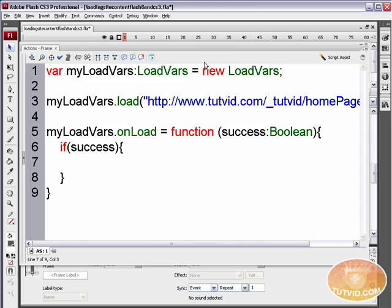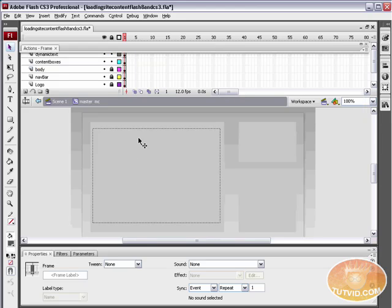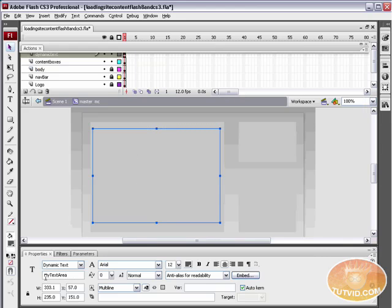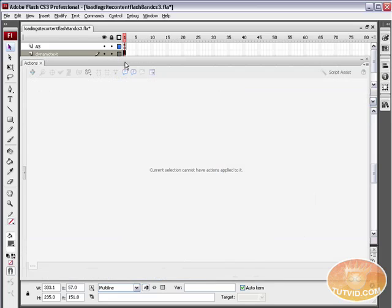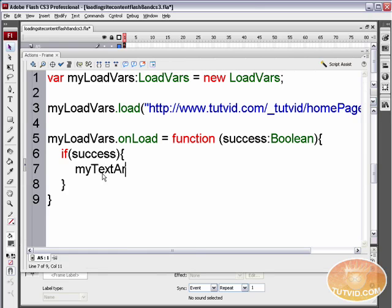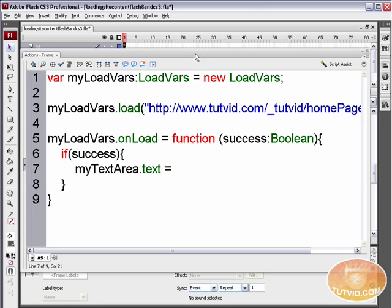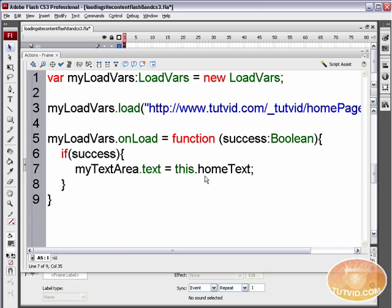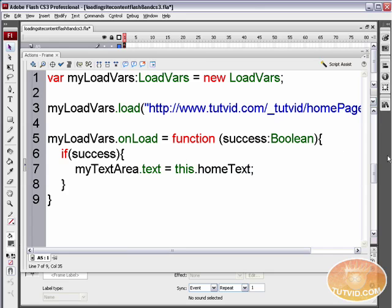Now in here, we need to figure out what the variable for our dynamic text field is. Select the dynamic text field and it is called myTextArea, the capital T and a capital A. Come back into here, select our actions frame and we're going to say myTextArea.text. So the text that is displayed in myTextArea, we want that text to equal the variable that is in this text file. So the first thing we need to say is this.homeText and then place a semicolon because homeText is that variable that we have inside of our text file. It was that first word that we typed and then put an equal sign after it and then we typed the rest of those words that we have in that text file.